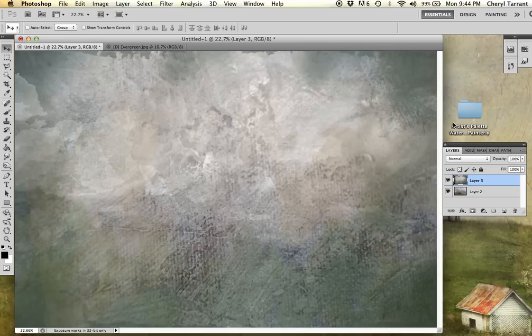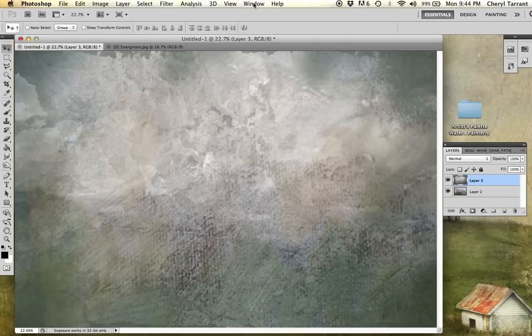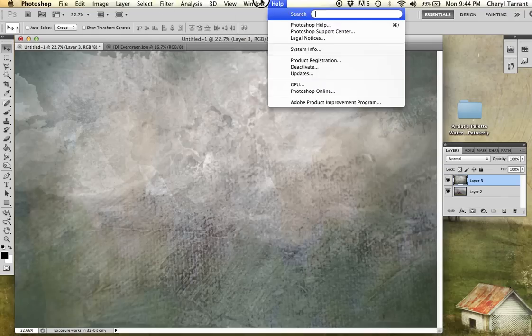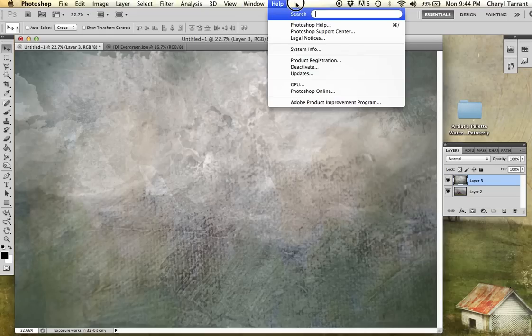You need to have your layers palette open. If it's not, go up to the top where it says window, and make sure your layers is selected, which mine is.